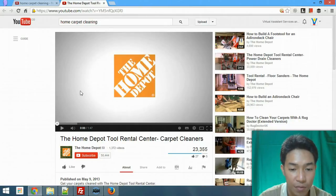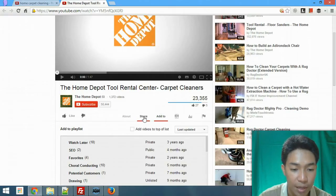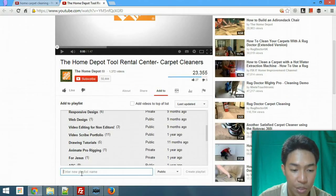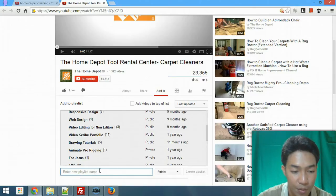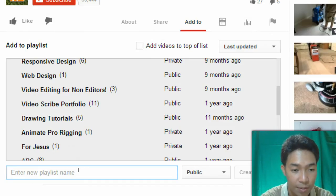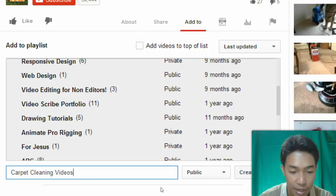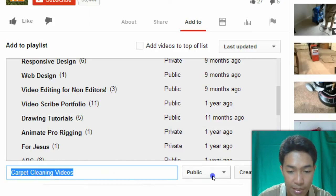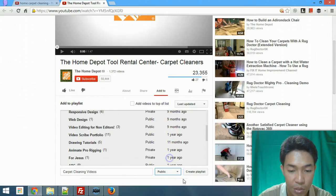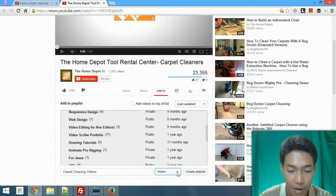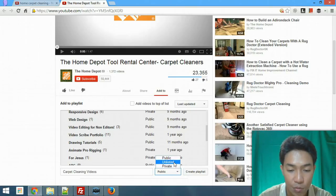To add a video to your playlist, the first step is to go to 'Add to' and then create a new playlist. You can see there is a new playlist name field. Let's say 'Carpet Cleaning Videos' — that's the title of our playlist — and then set it to public.